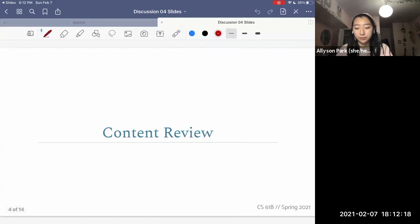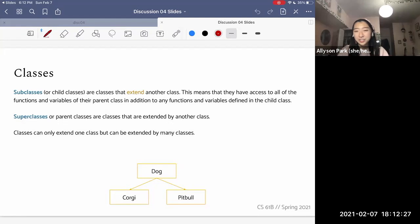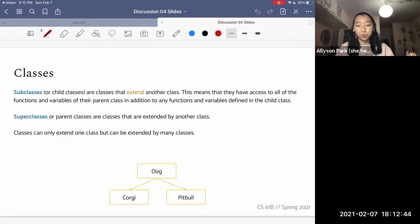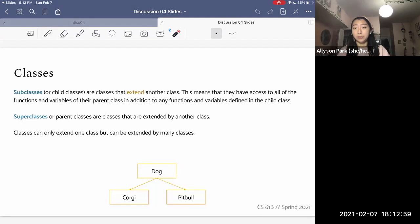So we're going to dig into some content review really quickly. First, we're going to talk about classes. Everything in Java is within a class, as you've probably noticed by now. And we actually have inheritance with classes, which means subclasses or child classes can extend another class. This means they have access to all the functions and variables of their parent class, in addition to any additional ones that you might define within the child class.